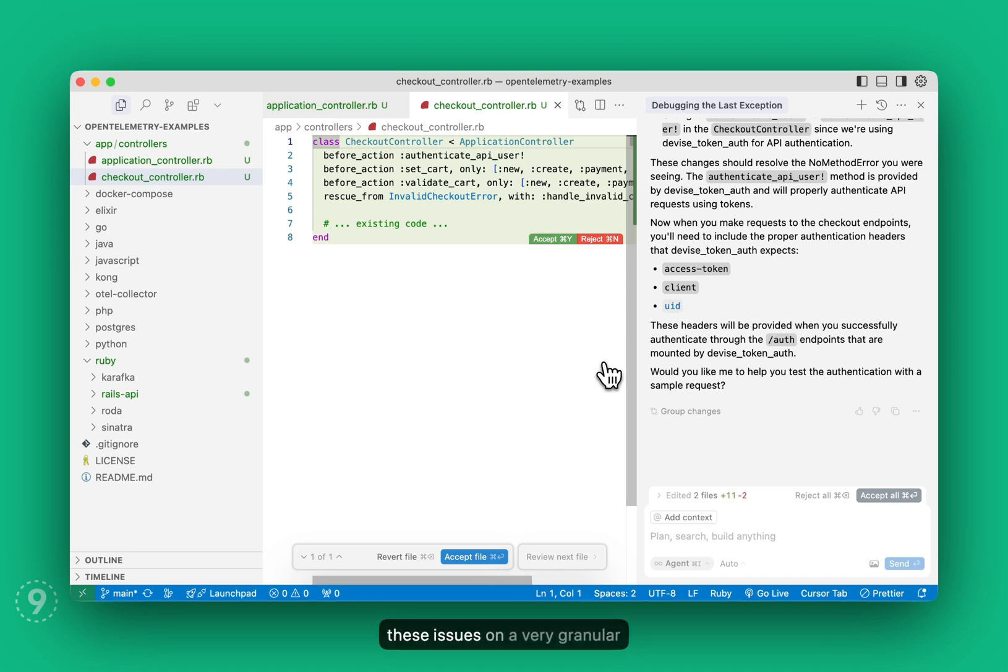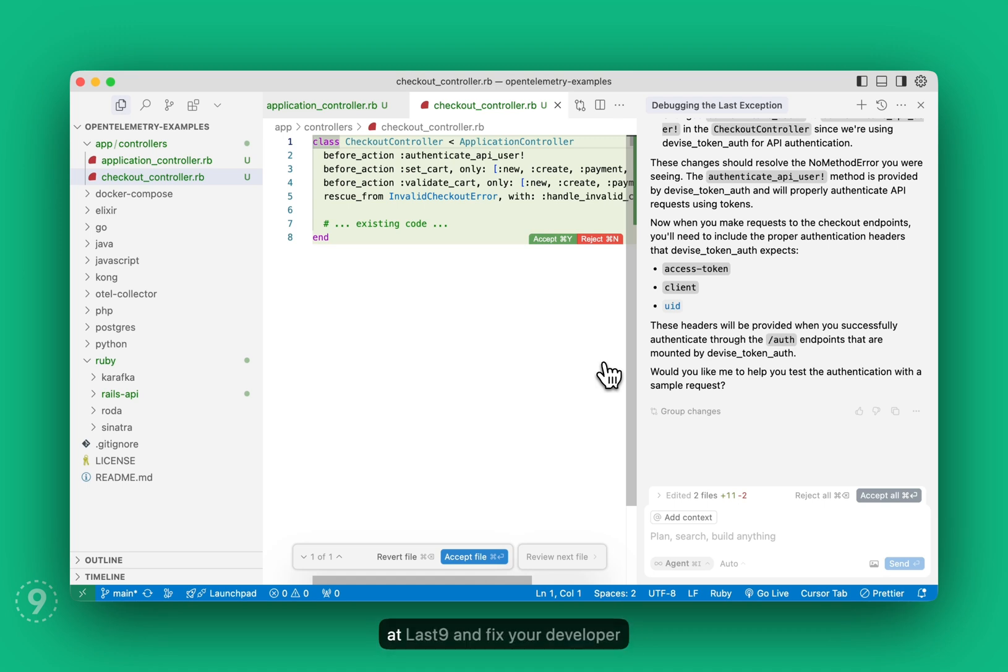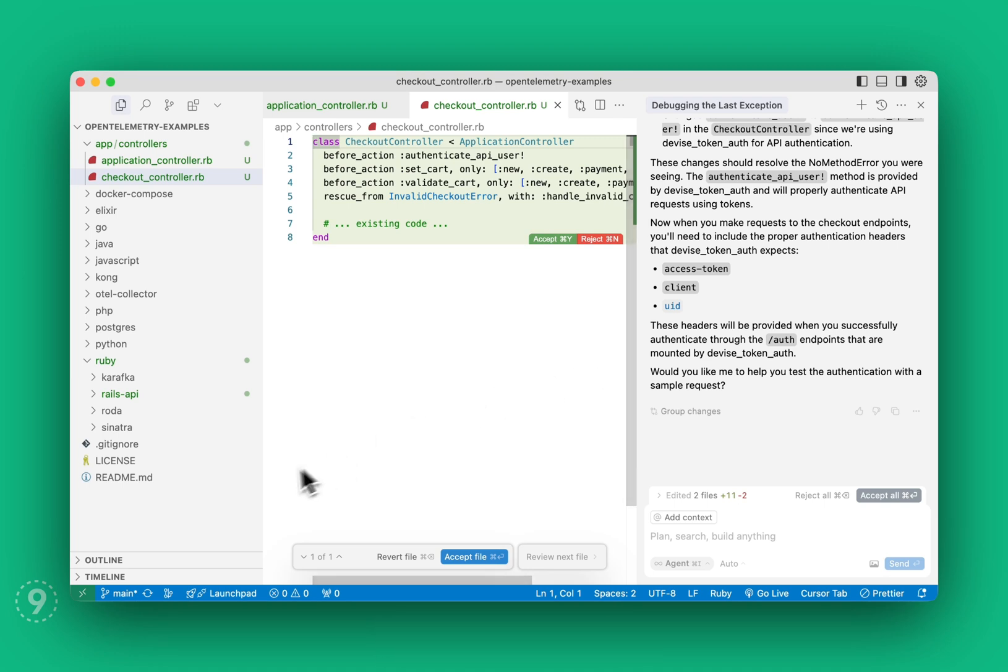There's a lot more stuff that we can do with the Last9 MCP server. This was just a quick demo of one of our tools and there's more to come. So sign up for Last9 and fix your developer productivity and just chill.